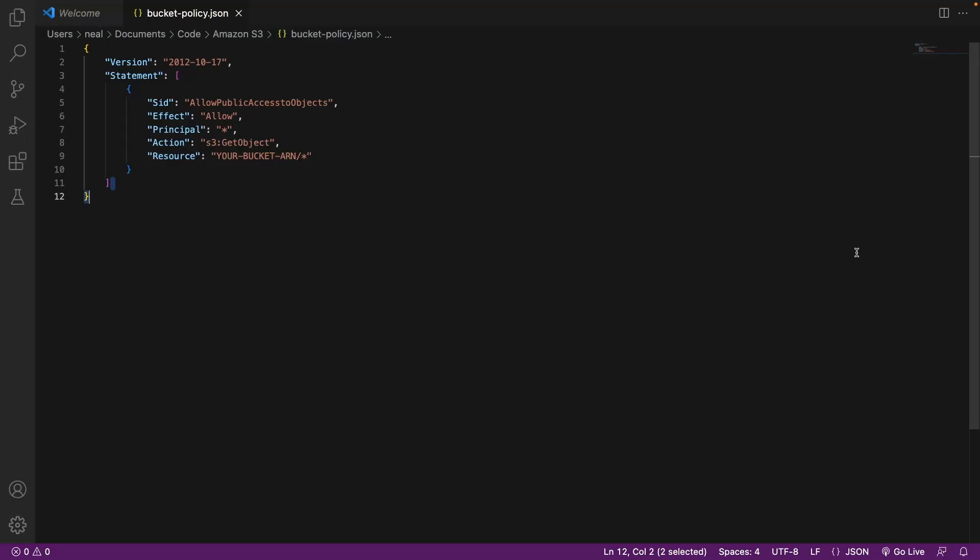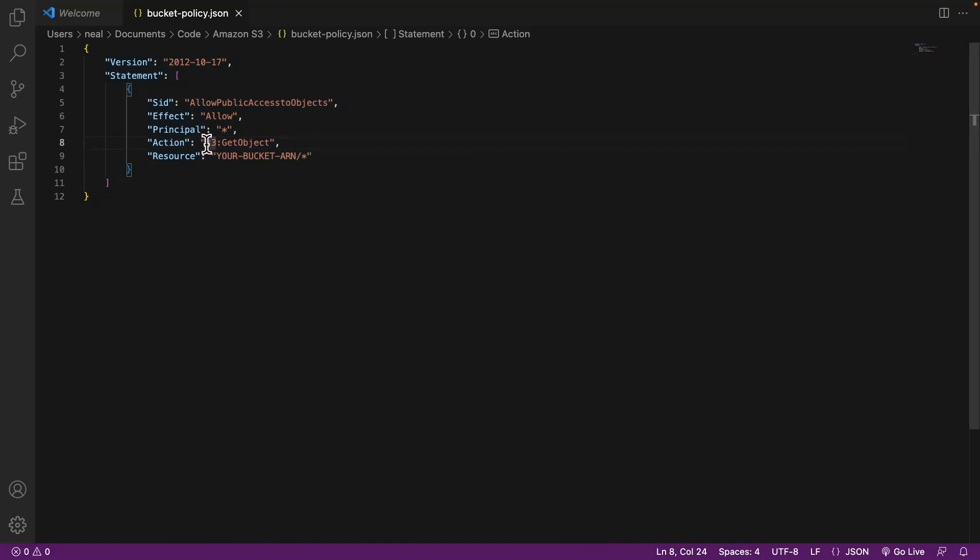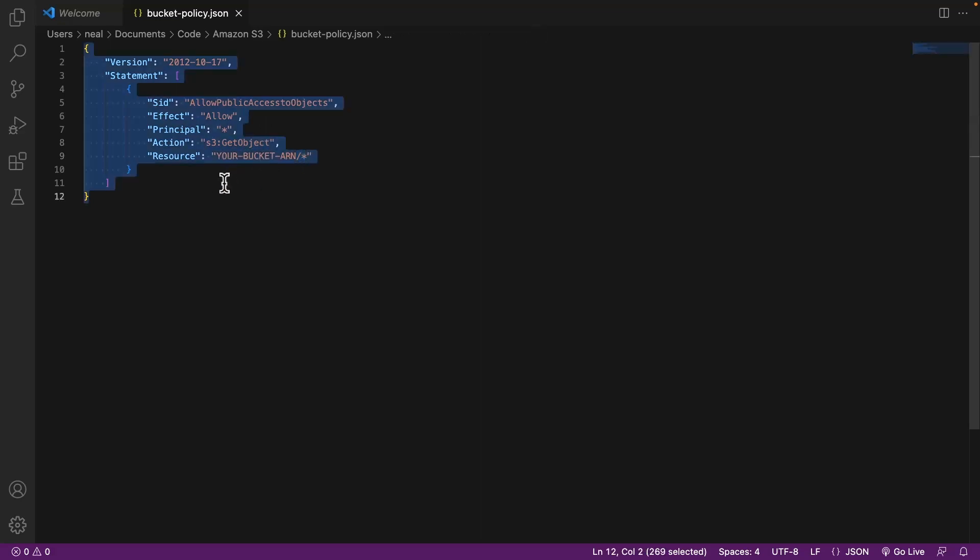Again, in the code download in the Amazon S3 directory, you'll find this JSON file with the code that we need. So let's copy this. This is simply going to allow any principal to perform the S3 get object API action. We need to put in the ARN but retain the slash star because remember, when we're issuing API actions in an S3 bucket, we need to work out whether we're issuing them against the bucket or the object. This is an object level API action. So slash star actually relates to all the objects in the bucket.